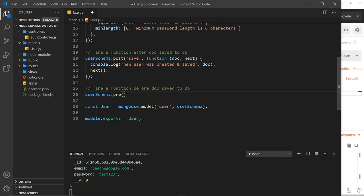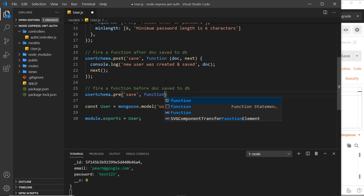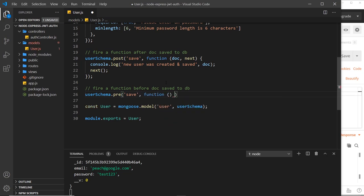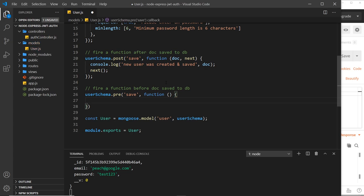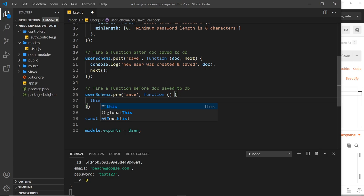And then I'm going to say userSchema, and this time instead of post we need to use a different hook, pre. So that just means before, right? So before saving then we're going to fire a function. And by the way I'm using a normal function here, not an arrow function, because I want to use this keyword to refer to the instance of the user that we're trying to create.